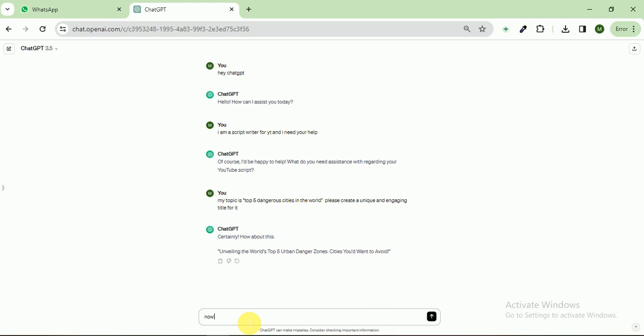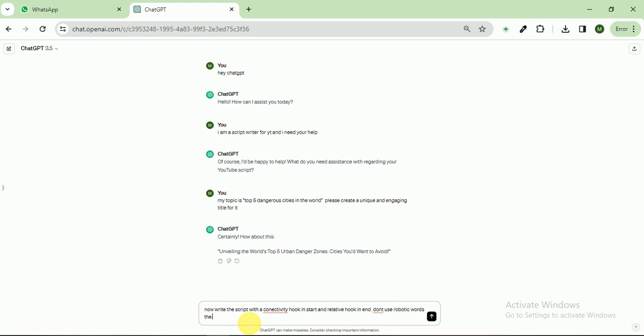After that, now write the script with a catchy hook in start and relative hook in start. And don't use robotic words. The script must be engaging and human written.